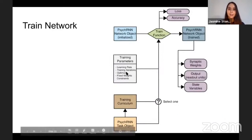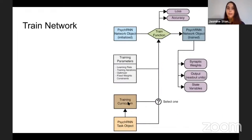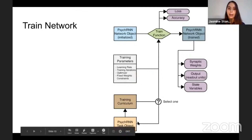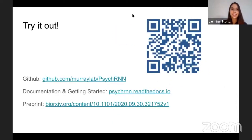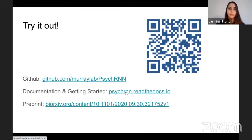Then you can train the network. This slide might look a little scary, but it's just showing all the options you have. In the 11-line code example, all you had to do was call model.train, but you have all these options to make the network train more to your specification. You pass in the task or a curriculum of multiple tasks, specify any training parameters, and you get out the loss and accuracy during training, as well as the synaptic weights, outputs, and state variables from the network. You can try this out — the QR code takes you to the GitHub, where you can use the Google Colab tutorials, and we have a preprint available as well.